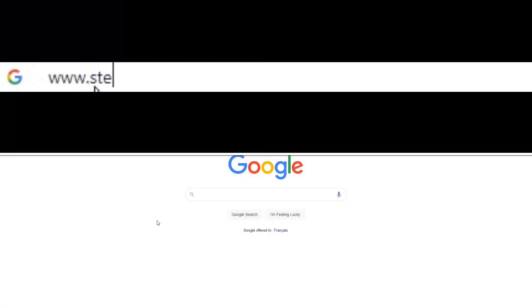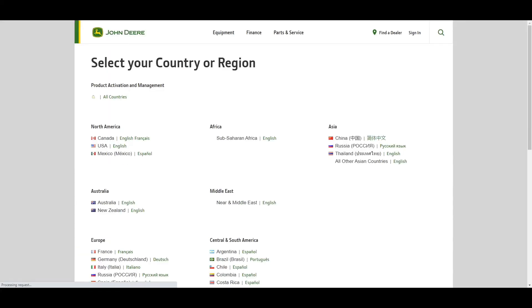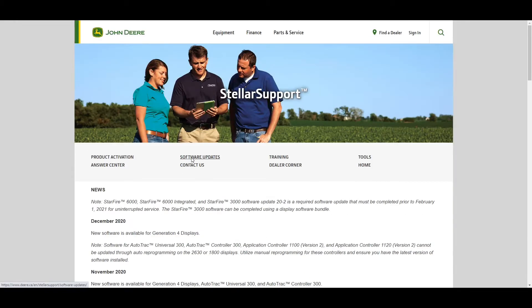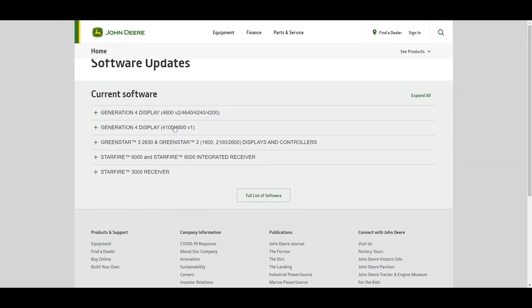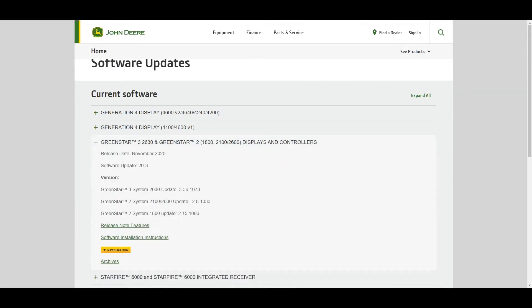We will now go to www.stellarsupport.com. Once the page is loaded, go to North America, Canada, English and select Software Updates. Select Green Star 3, 2630 and Green Star 2. Ensure it's on software version 20-3 and select Download Now.